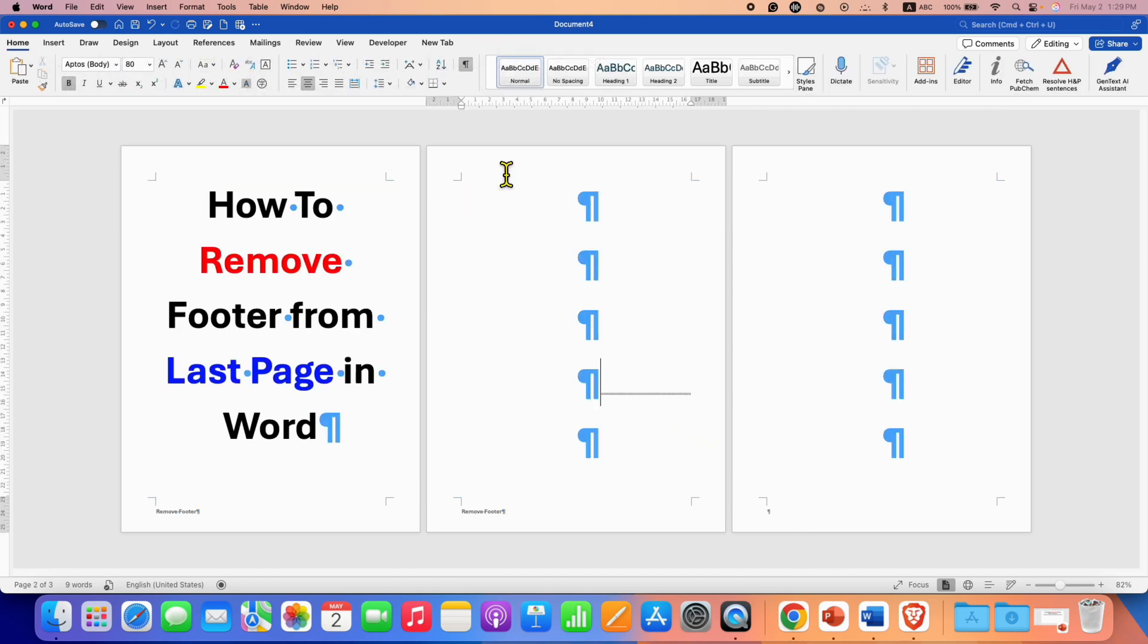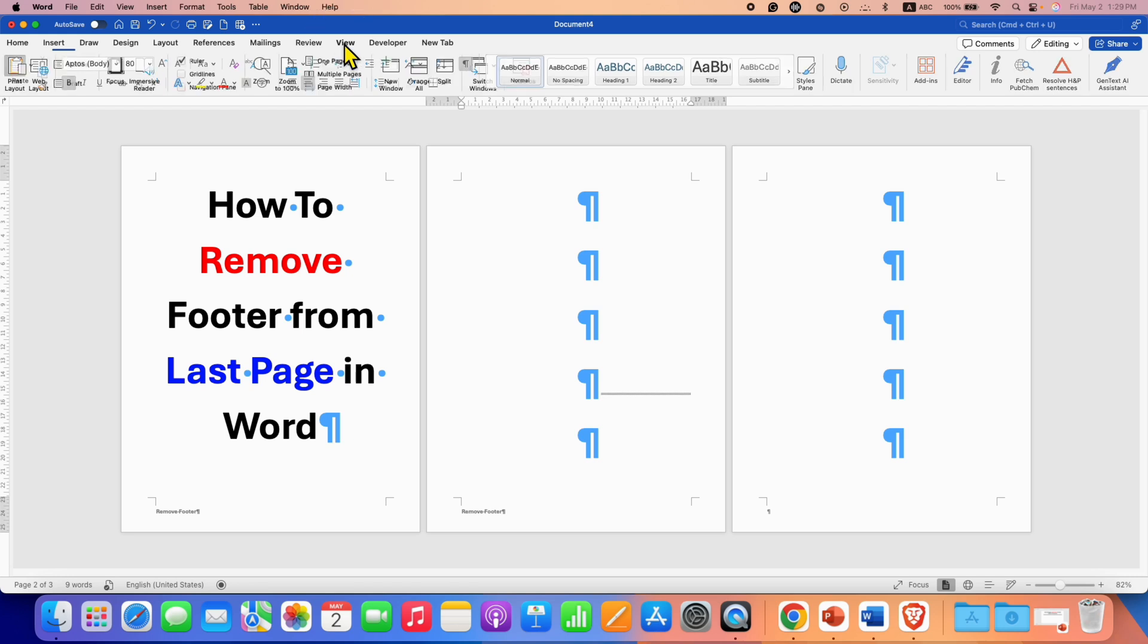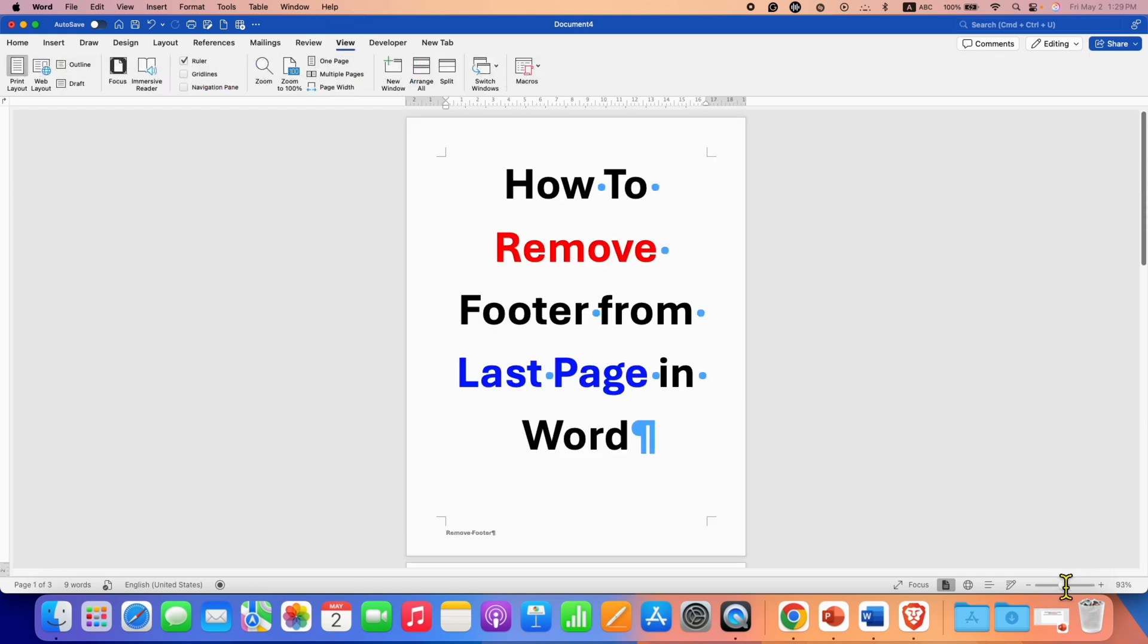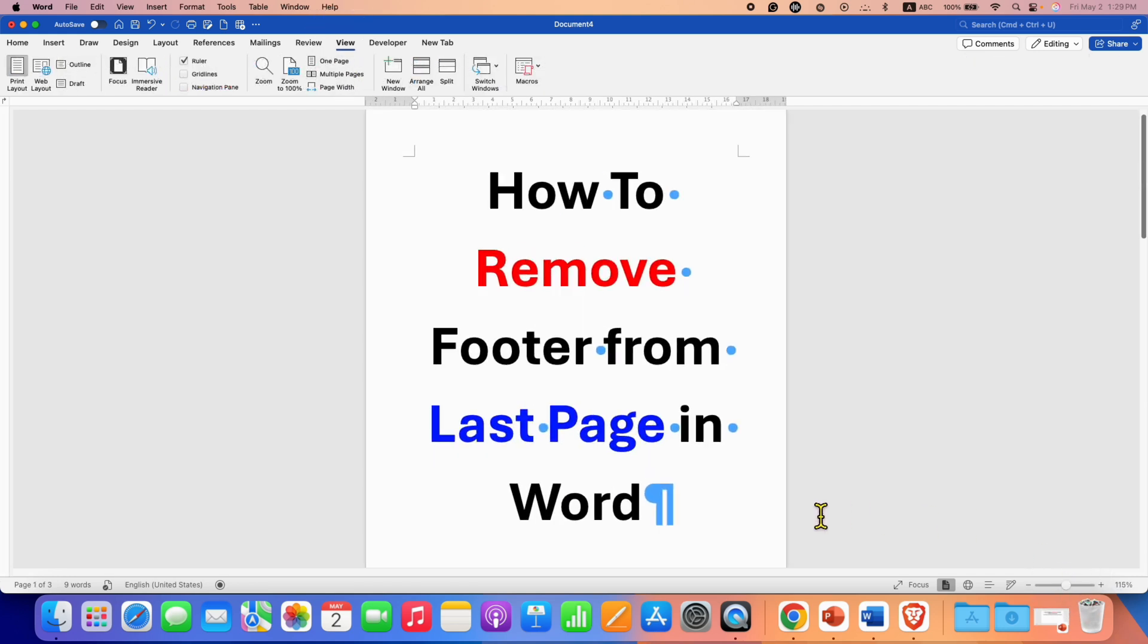Go to the view tab, click on one page and you can adjust the zoom according to your need. And to remove this formatting marks